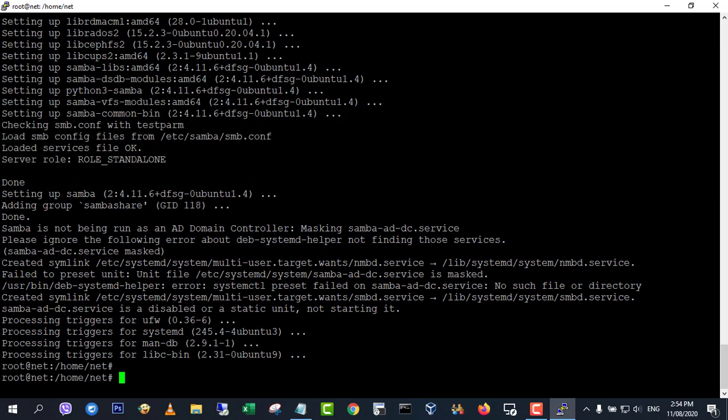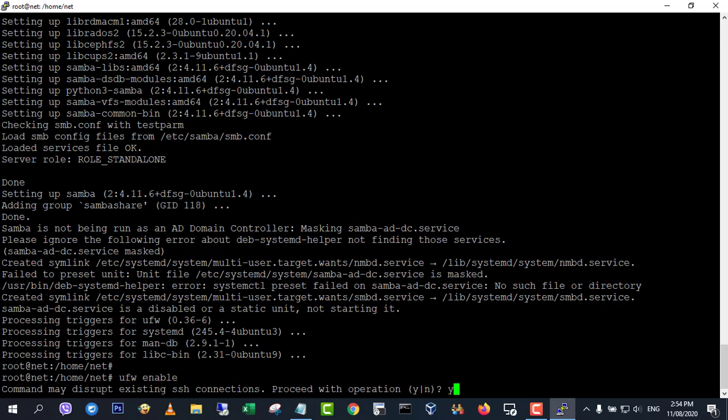If you have enabled the firewall on Ubuntu, then you need to open the above ports in the firewall with the following command.